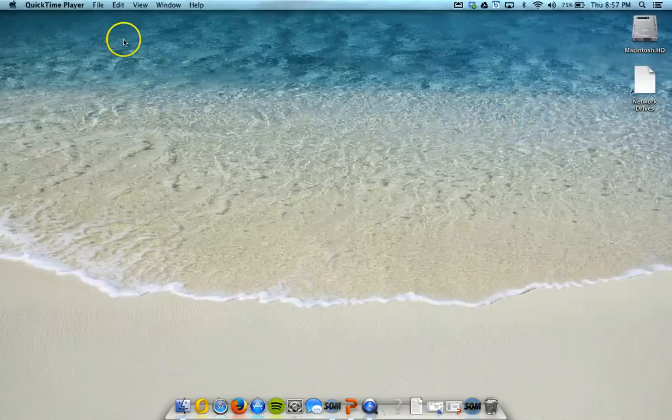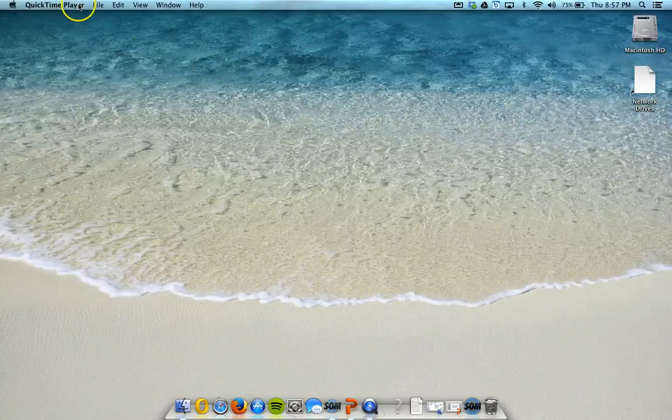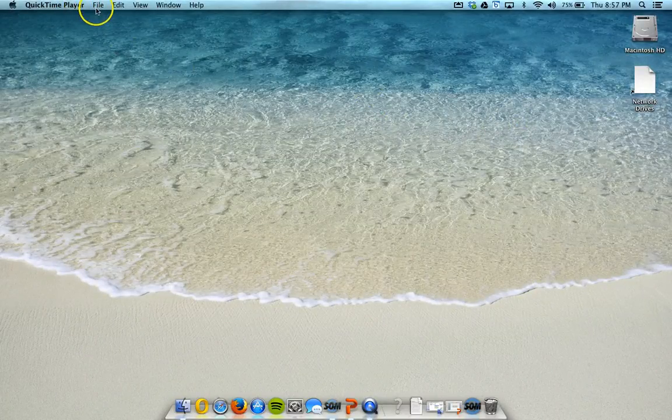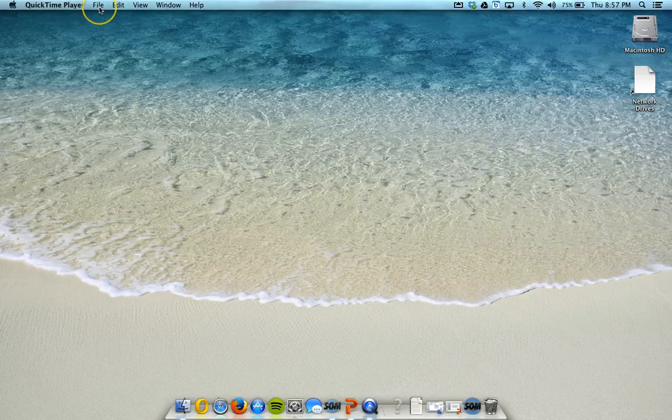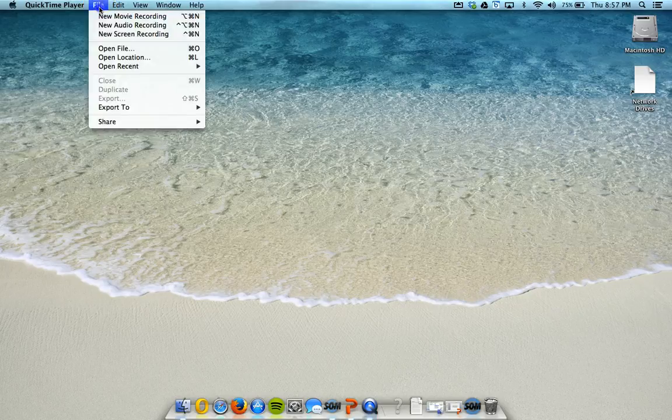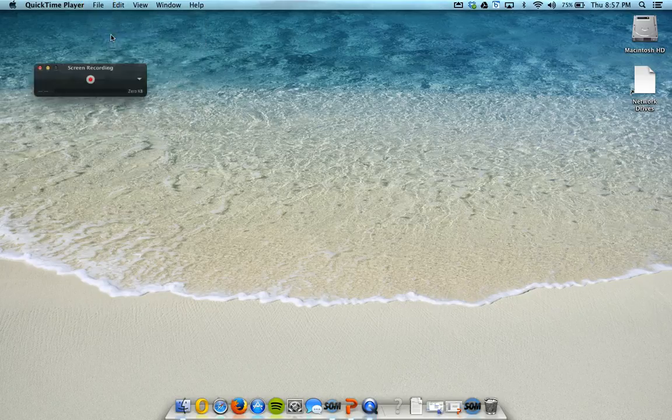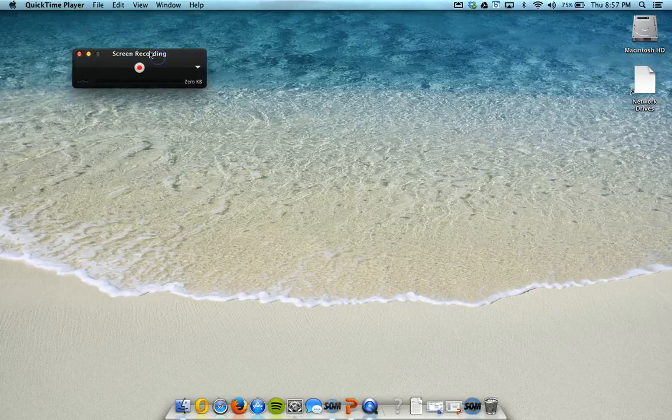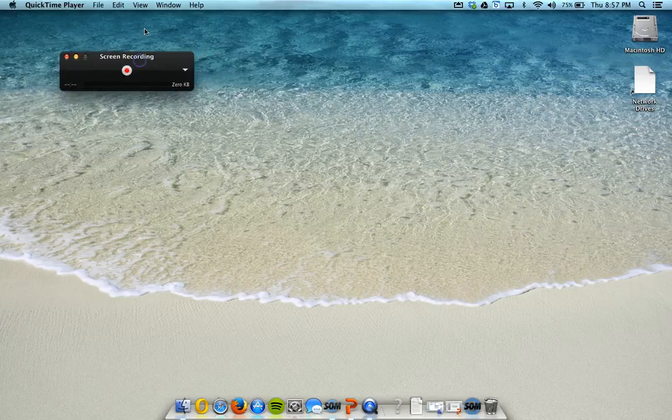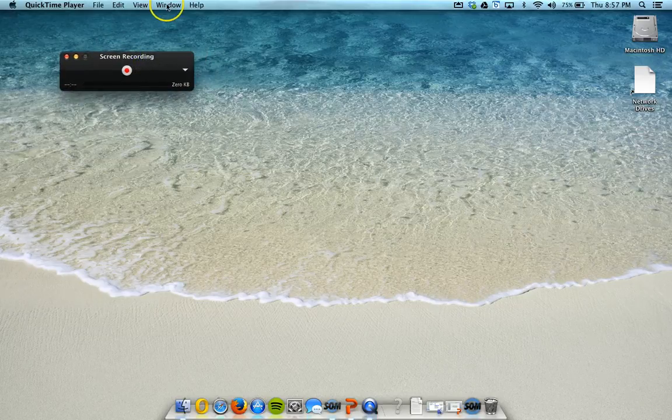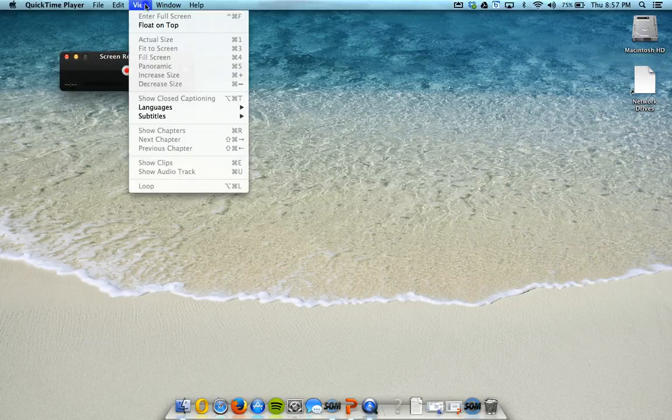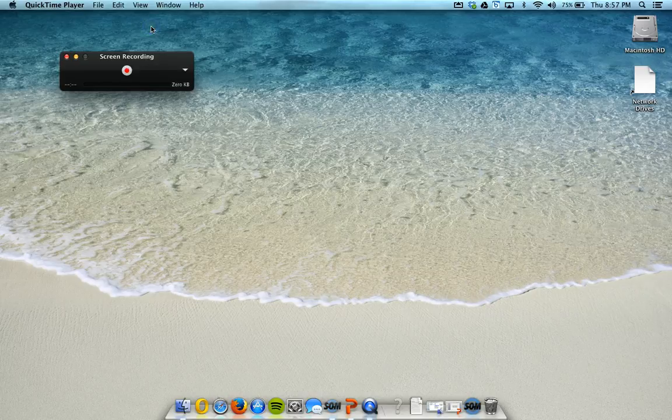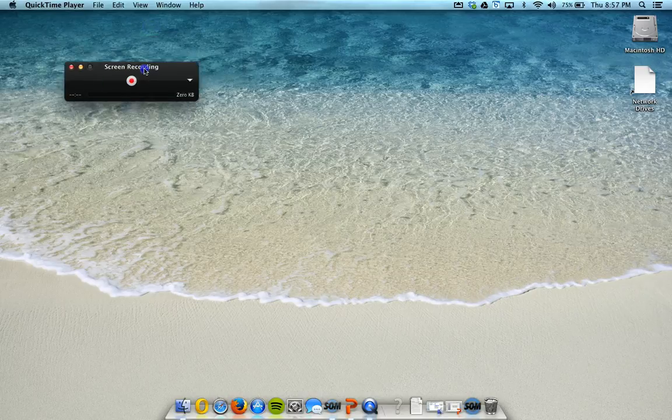It will say QuickTime on the upper left-hand toolbar. And you would like to go to where it says File, and then New Screen Recording. Now once you get your screen recording bar set up, you want to go to where it says View, and do Float on Top. That way, this bar is always on top, and it doesn't get buried behind your other windows.